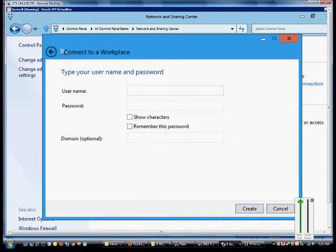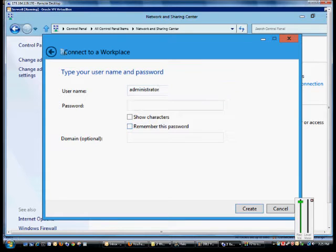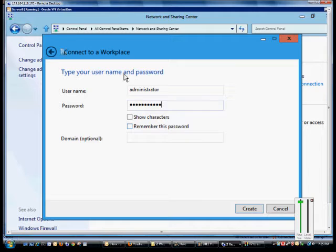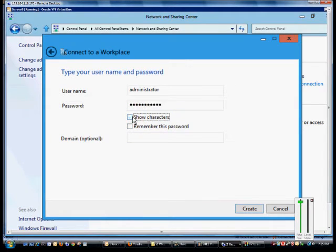From here we'll put in our username and password. If we want, we can click the show characters button. Otherwise, to keep it more secure, we'll uncheck it.